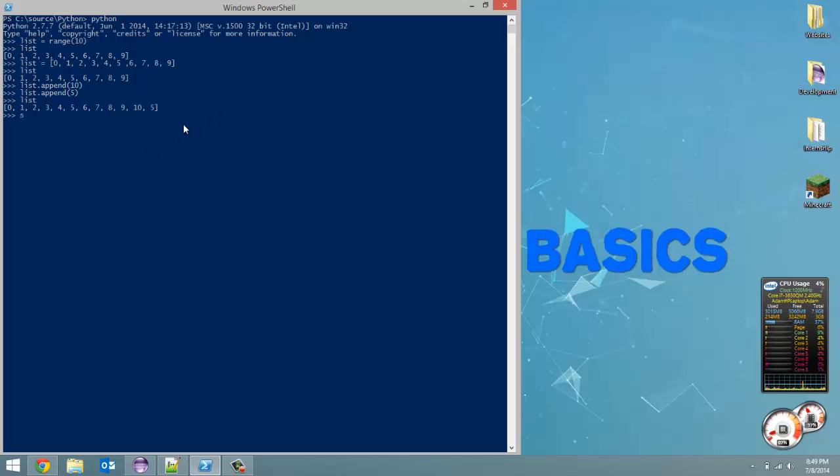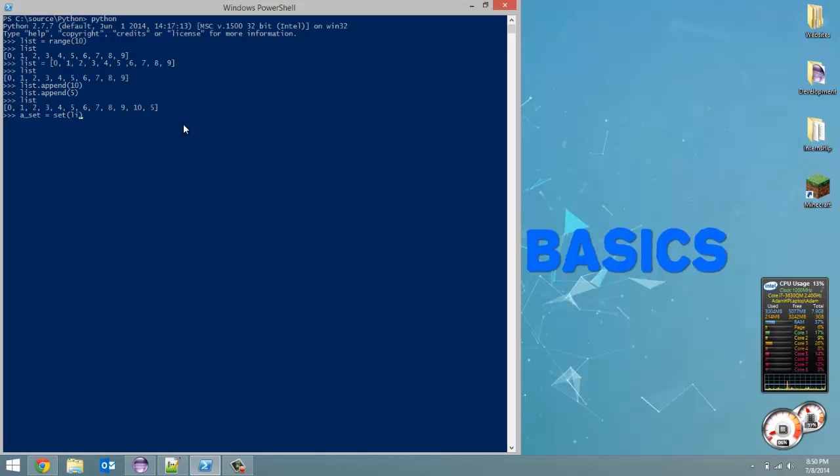To define a set, I'm going to create a variable called a_set. I can define this two ways - I can either do the exact same thing as a list except put the items between curly braces, or I can take a list and typecast it by using the set method. Then inside the brackets you can put your list. Now watch what happens when I print out a set. You'll notice here